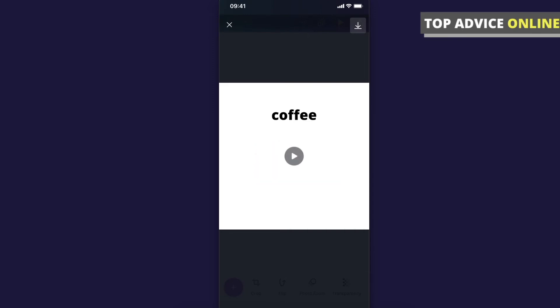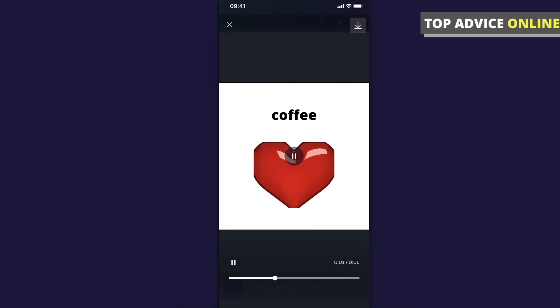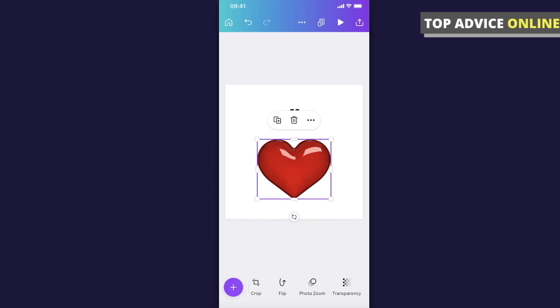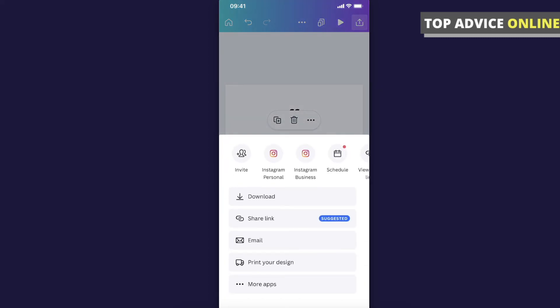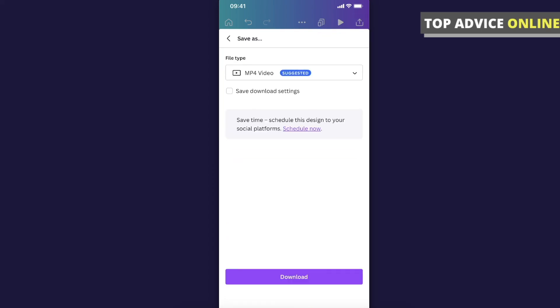If you want to download the animated design, you just need to press the download button, press download again, and make sure that your document format is set to MP4 video.